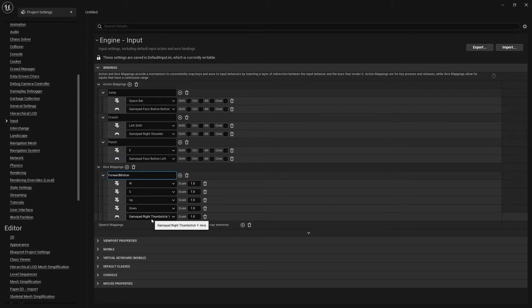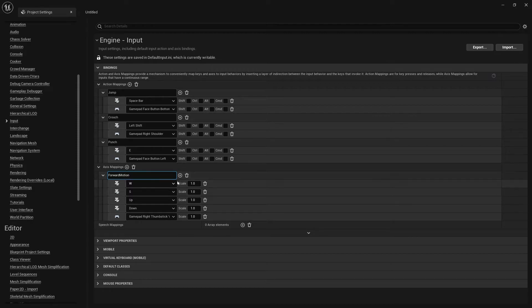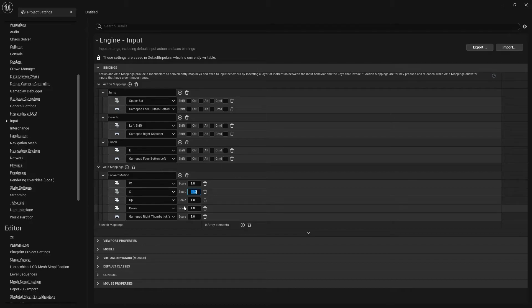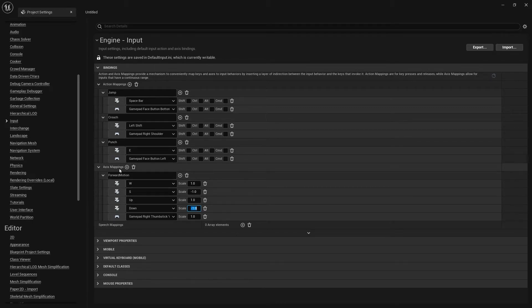On the gamepad, when we press the left thumbstick up on the Y-axis it moves forward, and when we move it down it moves backwards. For the scale, when we're moving backwards we go negative, so change S and the Down button to negative one.